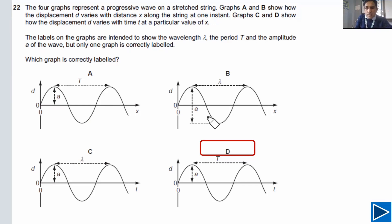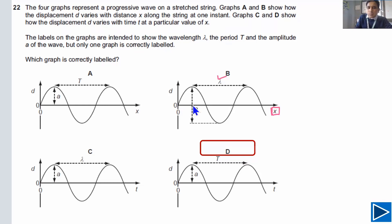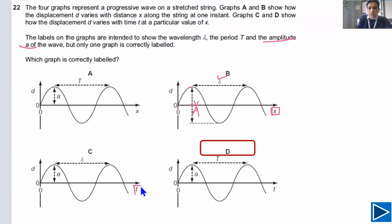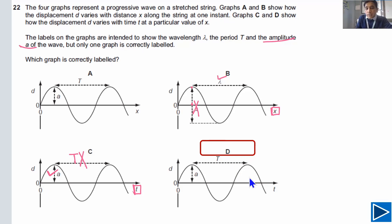The common mistake is choosing B. Here, the x-axis is distance, so you can find wavelength lambda — that part is right. However, amplitude A is the distance from equilibrium to the peak, not the full peak-to-trough distance. That full distance is twice the amplitude, so B is wrong. For option C, the x-axis is time, so you cannot read lambda from it — C is also wrong. D is correct because the x-axis is time giving the time period, and amplitude is also correctly identified. You need to read the x-axis carefully.